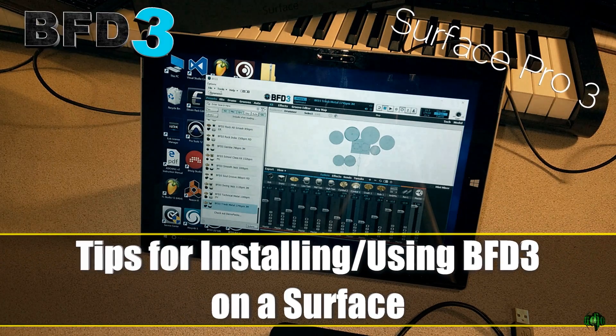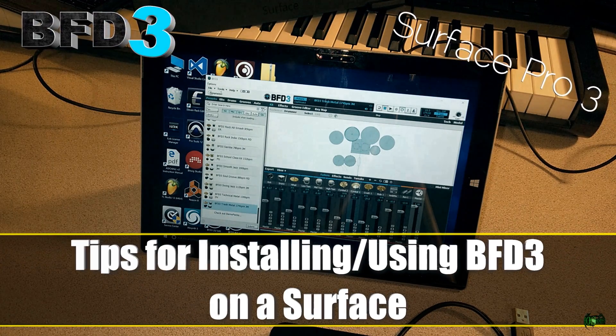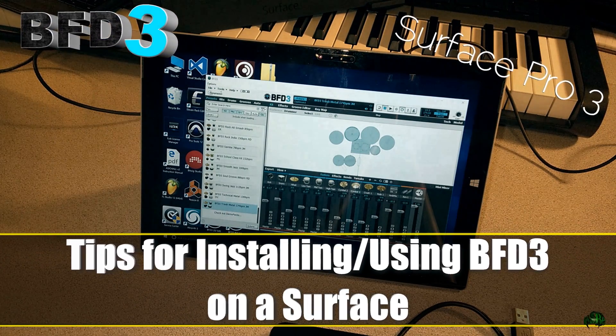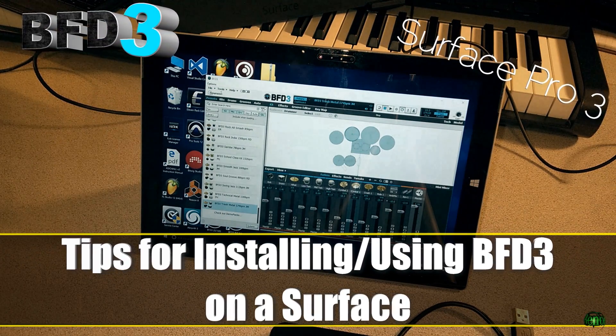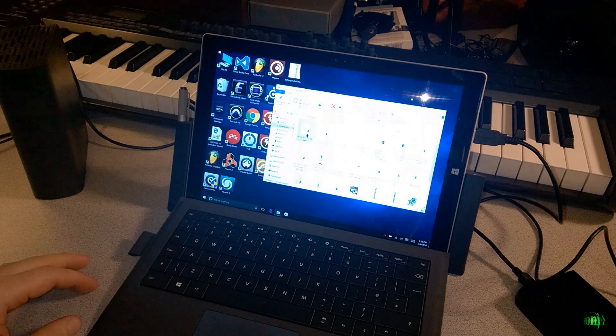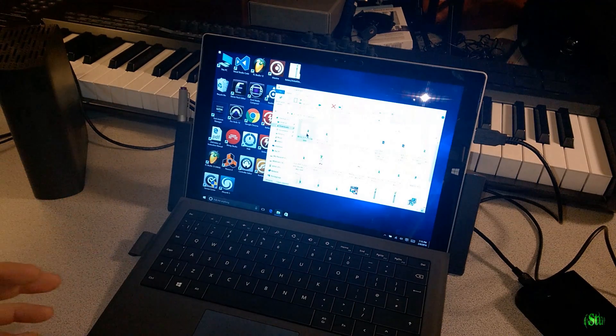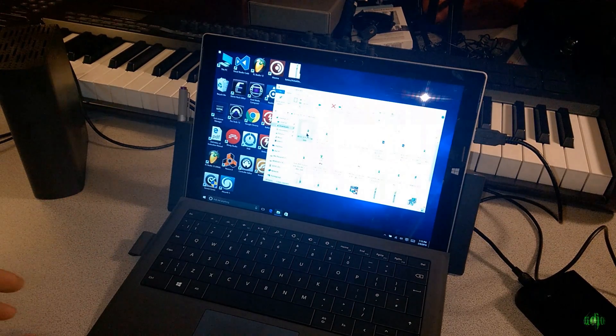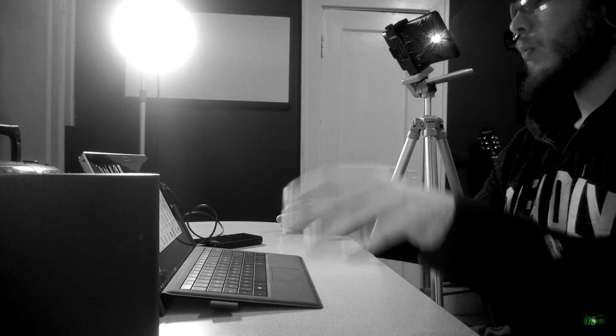In this video I just want to look at using BFD3 on a Surface Pro 3 or even Pro 4, and go over some tips and things you may want to think about when installing it and using it.